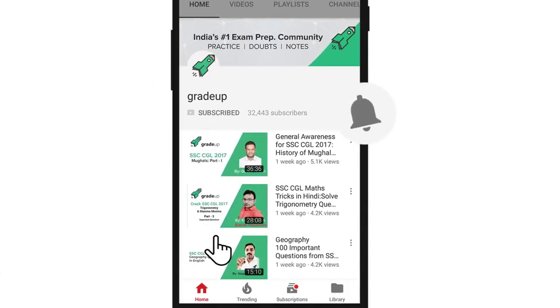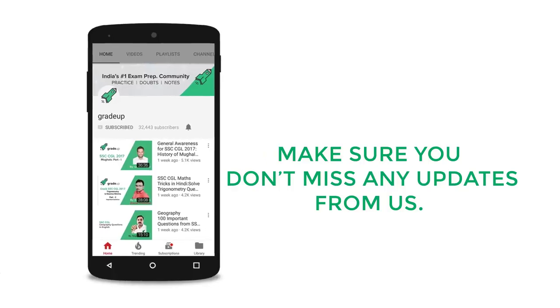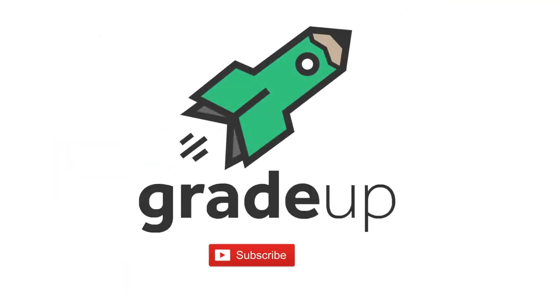Subscribe to our channel and press the bell icon to never miss any update from Grade Up.